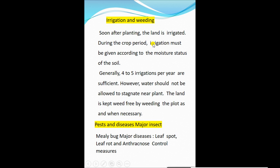Soon after planting, the land is irrigated. Irrigation must be given according to the moisture status of the soil; generally five to six irrigations per year are sufficient for aloe vera cultivation. However, water should not be allowed to stagnate near the plant, as waterlogged soil is not good for the crop. The land is kept weed-free by regular weeding as necessary.